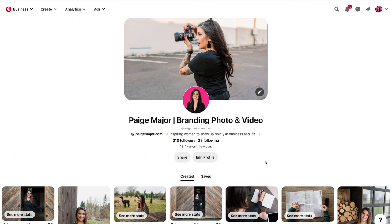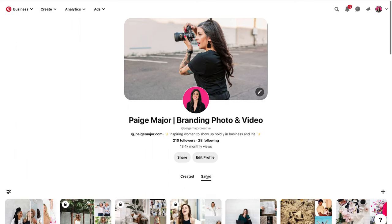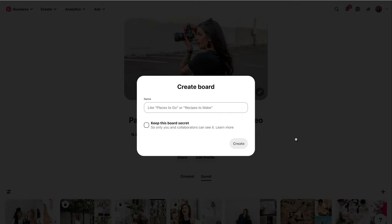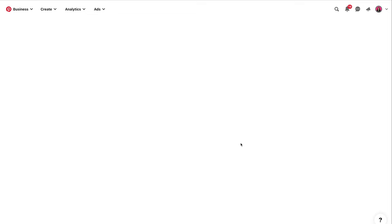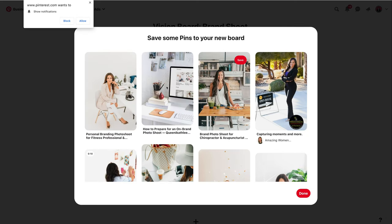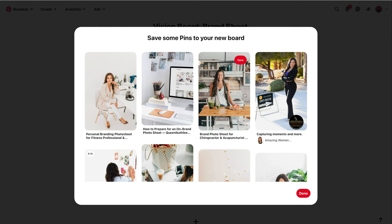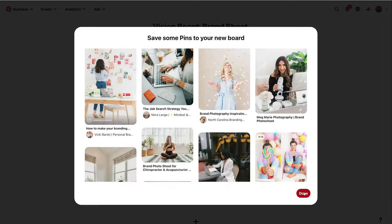We're going to open Pinterest and then go over to the saved button. Then hit the plus sign to create a new board. Let's call it 'vision board brand shoot' — you can name it whatever you want. Then you can decide if you want to keep this board secret or not. A lot of people will keep it secret until after their shoot's done, but it's totally up to you. Then we're going to hit create. It's going to give some suggestions for you, so if you like any of those you can go ahead and add them.